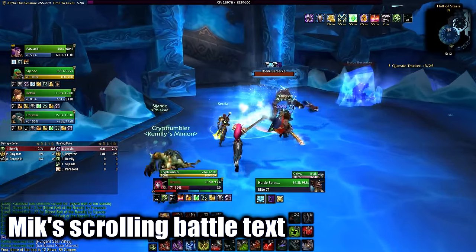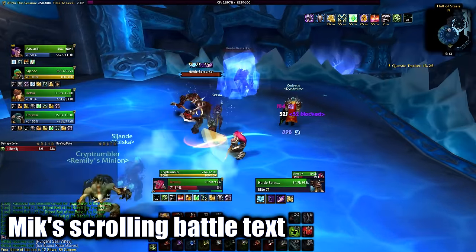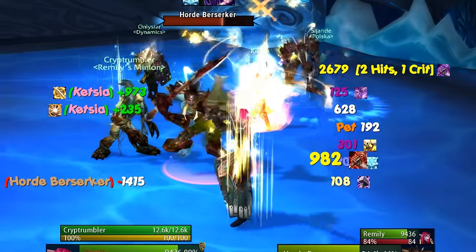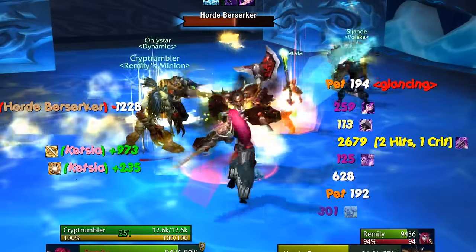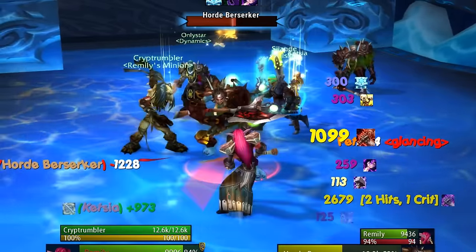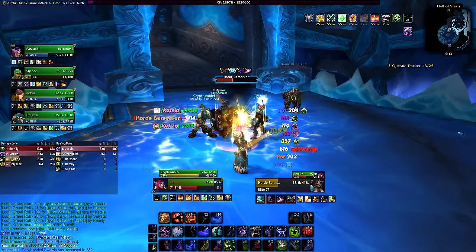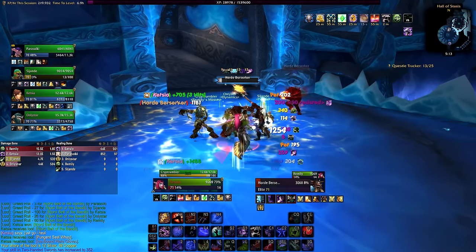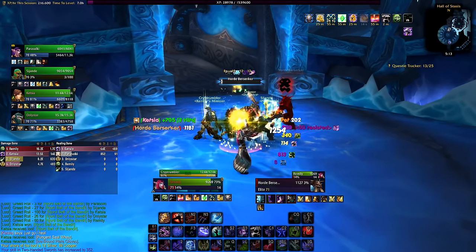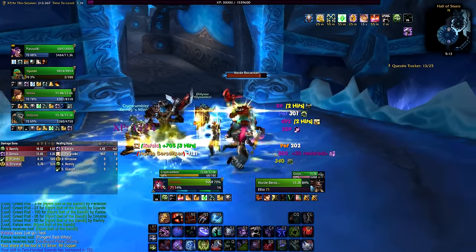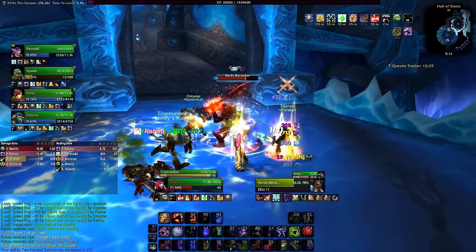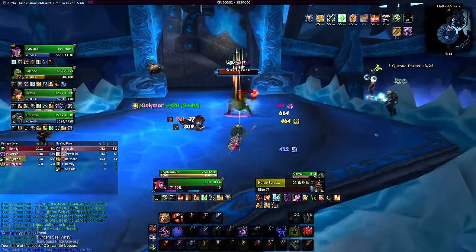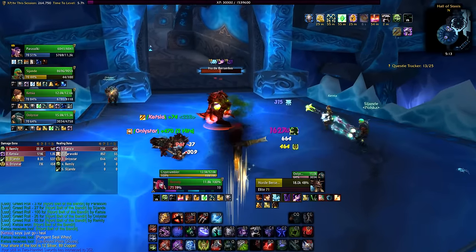MikScrollingBattleText replaces the default damage numbers with detailed ones that show you the icon and how much damage each ability deals, so you know better how much all of your abilities are hitting for without having to guess where the damage is coming from.